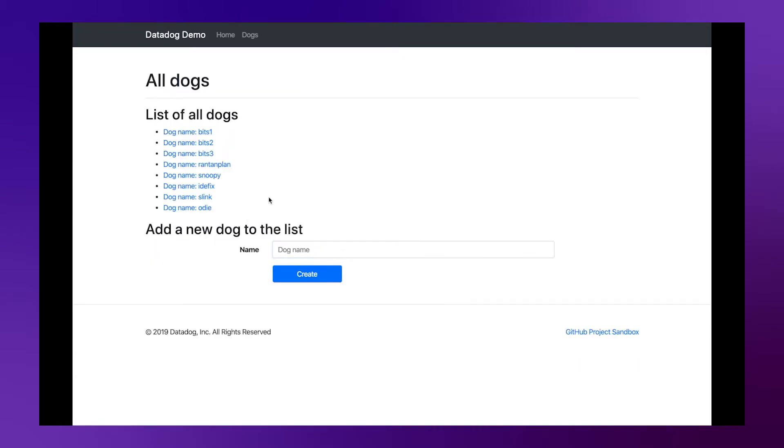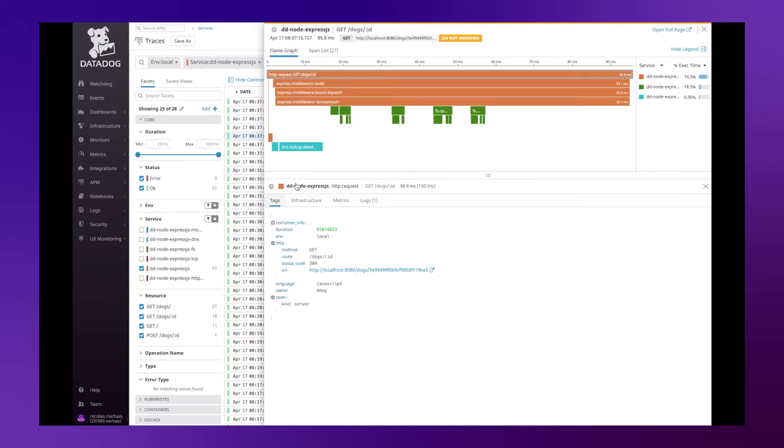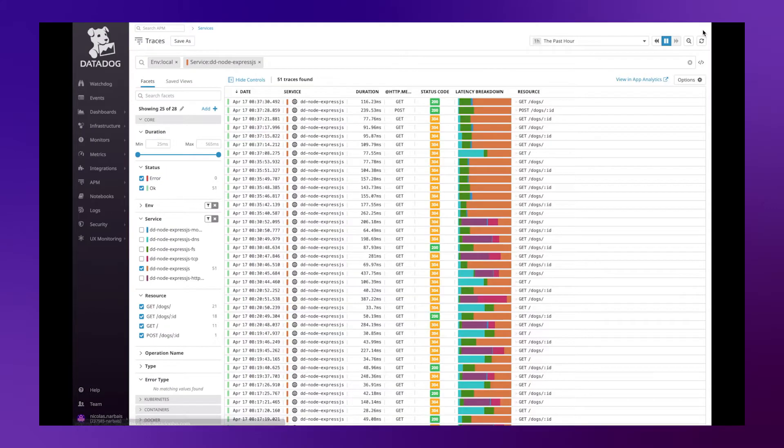We will now go back to the Datadog platform and observe the additional attributes that have been added to the new spans created.